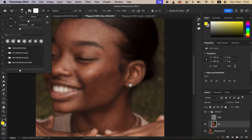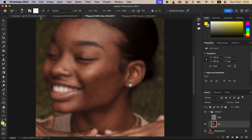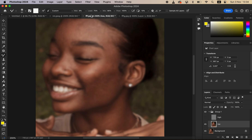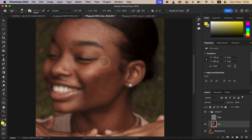Right-click on the brush icon and select the Mixer Brush Tool. If it's not displaying under the brushes, you can locate it further down the toolbar. Once selected, set it up: make sure hardness is at zero percent, and Clean Brush is selected. Enable both 'Load the brush after each stroke' and 'Clean the brush after each stroke' so Photoshop automatically cleans the brush as you work on different areas with different skin tones. Set Wet to 9%, Load to 75%, Mix to 90%, Flow to 100%, and make sure Sample All Layers is not turned on.